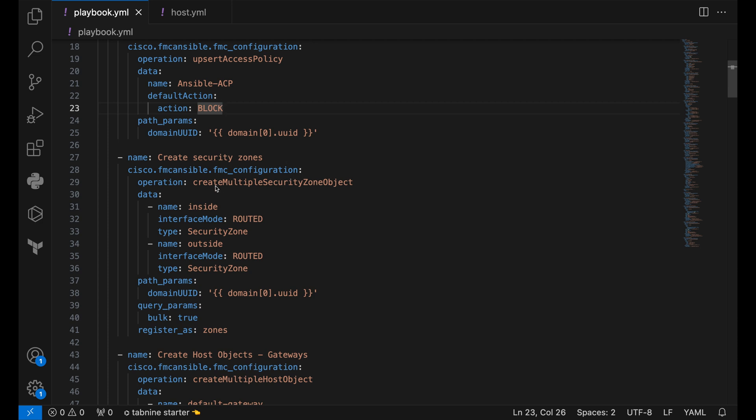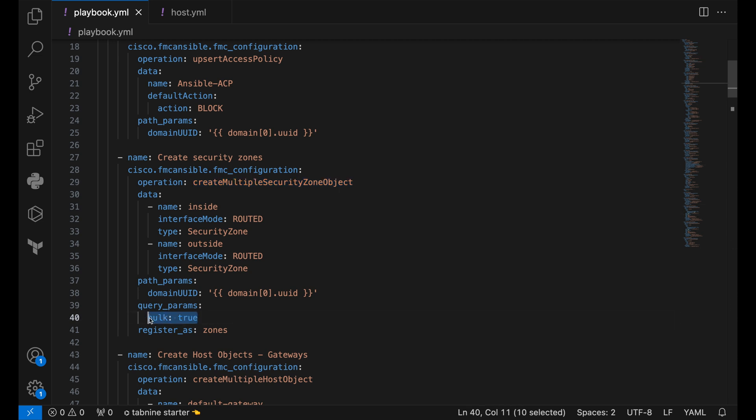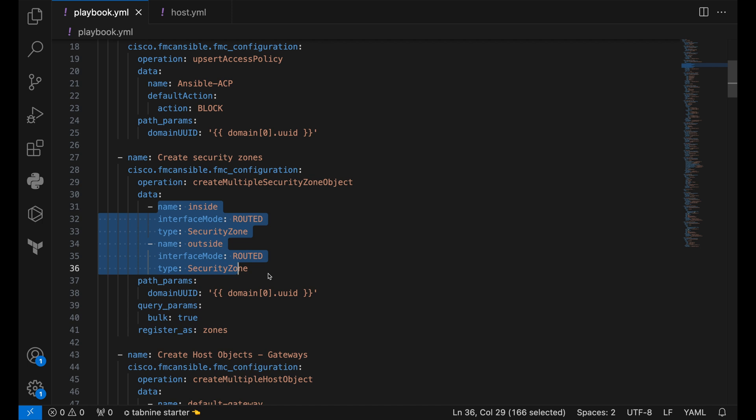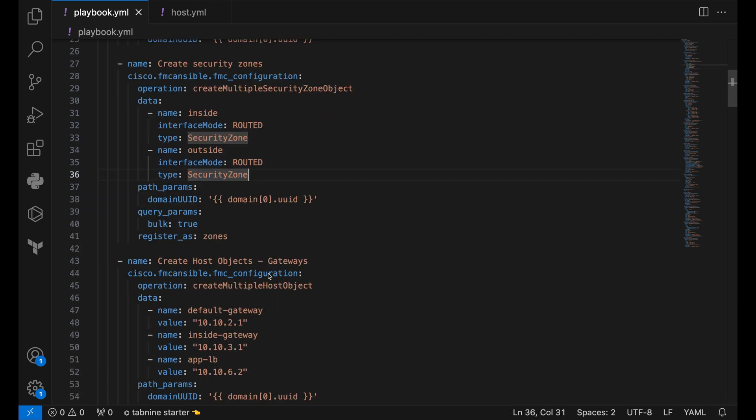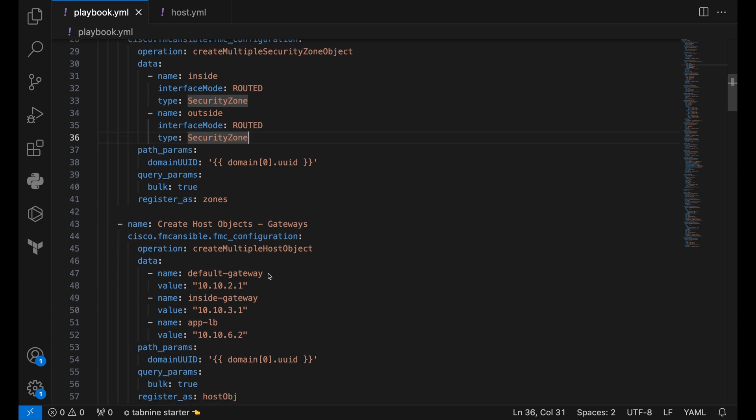Then we are creating security zones. We are using the operation create multiple security zone object for this one. We pass the query parameter bulk equals to true for this one. Using the bulk parameter, we can now pass multiple security zone objects in just one task. Bulk parameter will come in handy in mass deployment. So make sure to use it wisely.